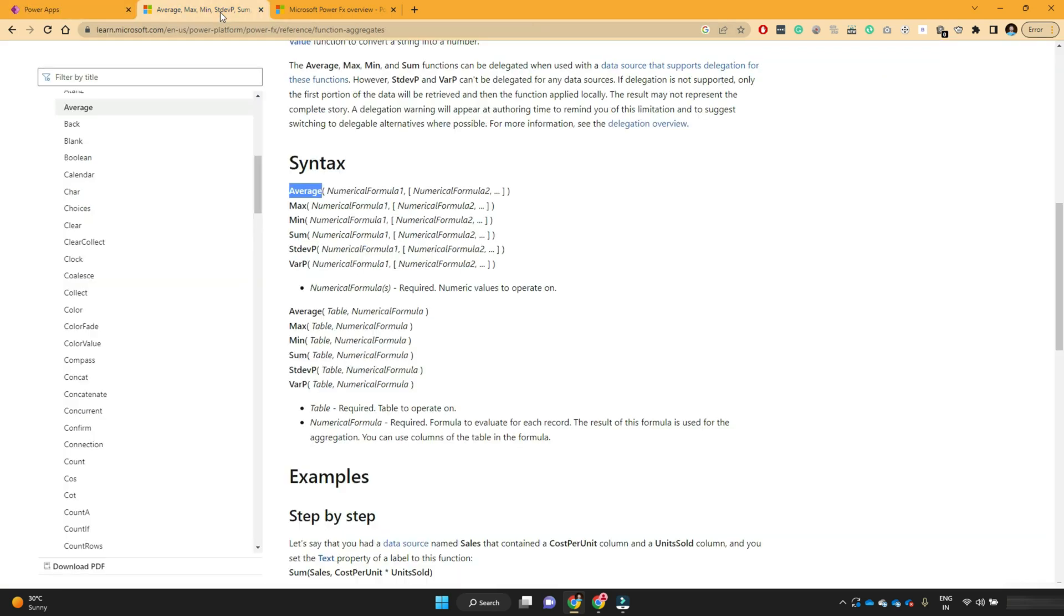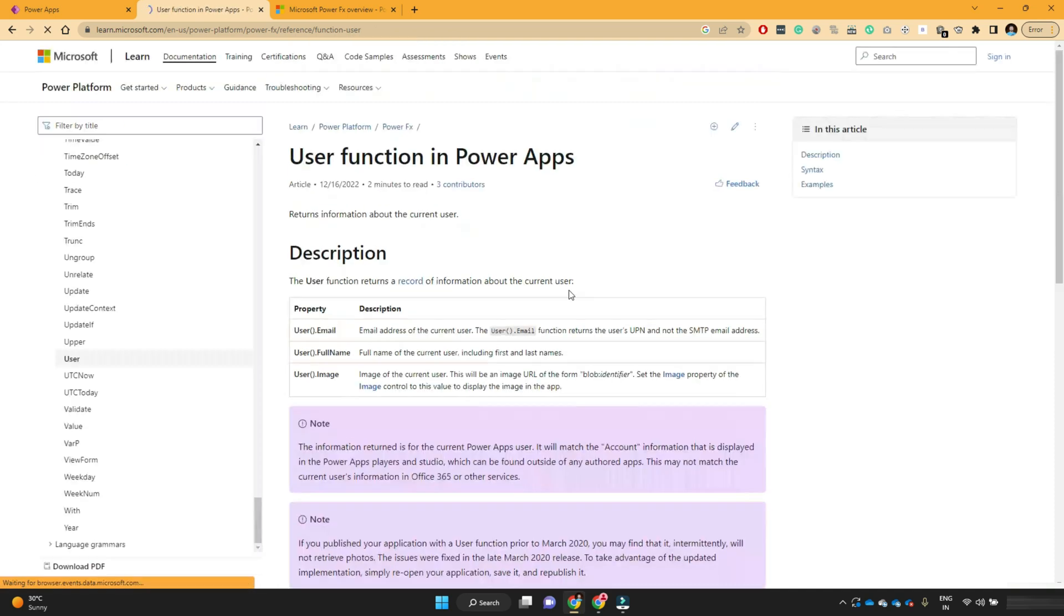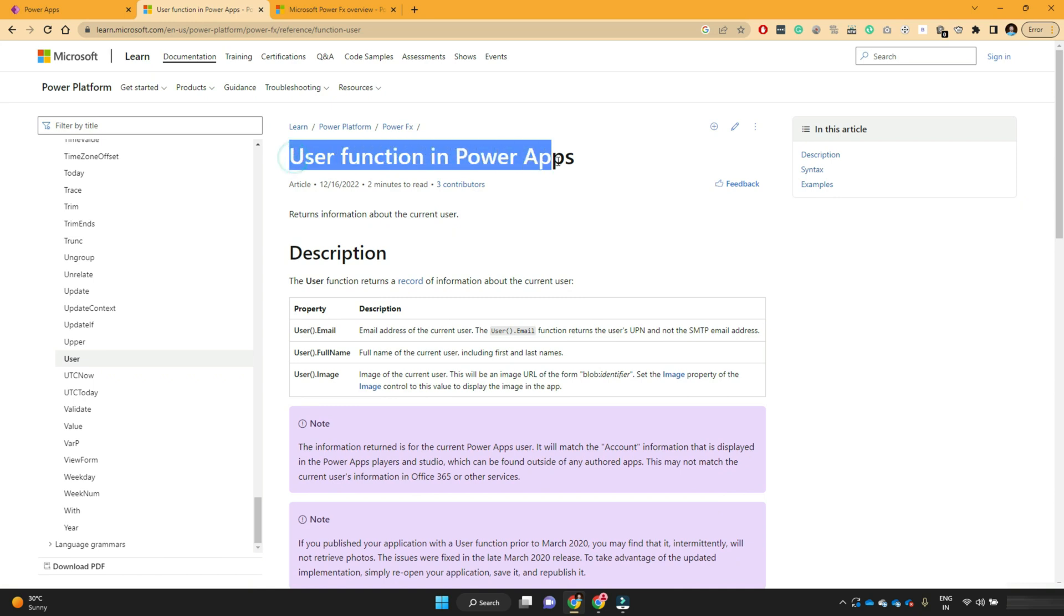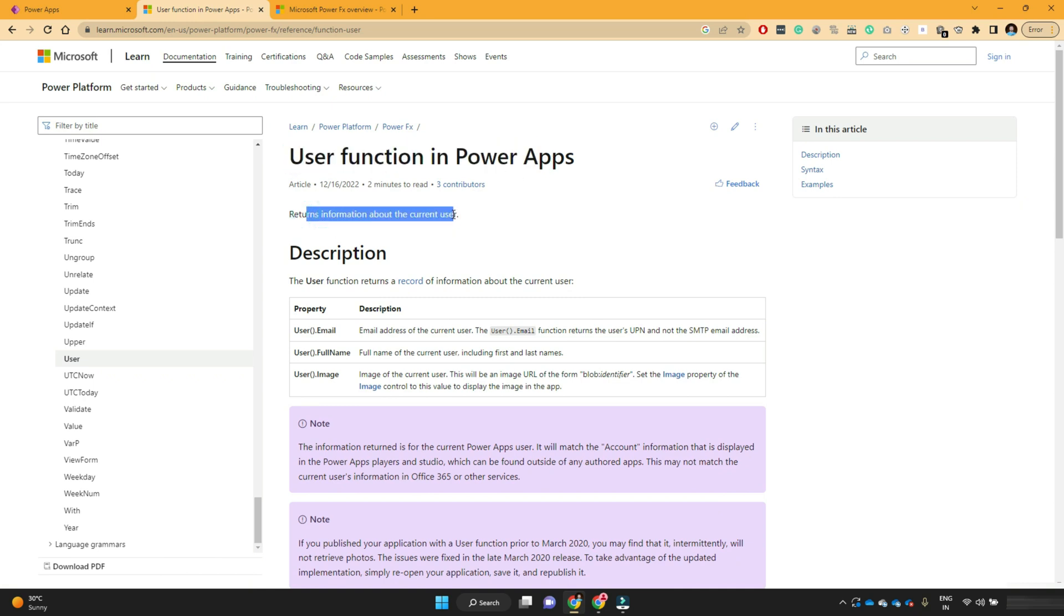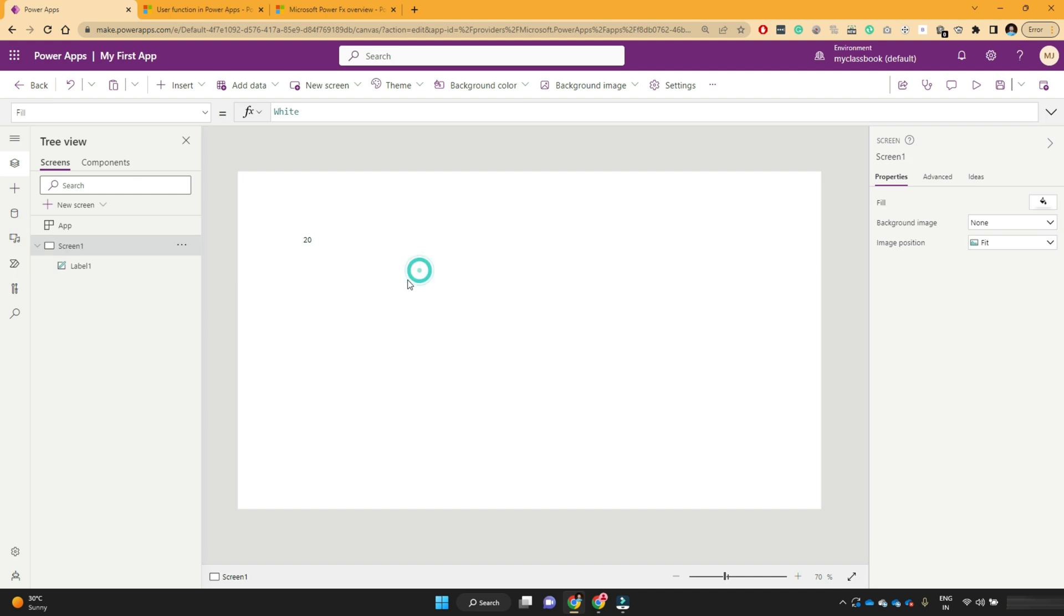Let's take another example. Here we have one user function. And if you see the user function returns the information about the current user. So you might have seen lot of Android apps or iOS apps. When you open those apps, you can see your personal information like your logged in name, your email address, your phone number.